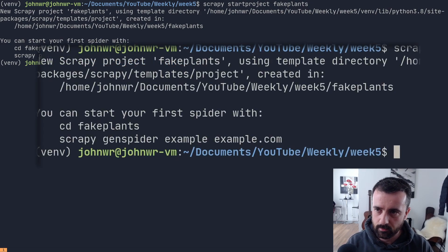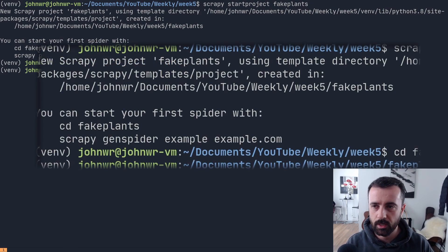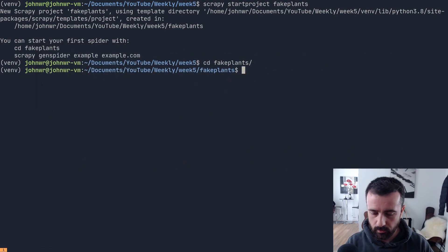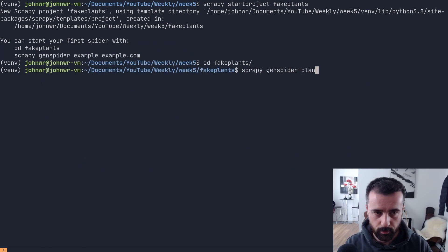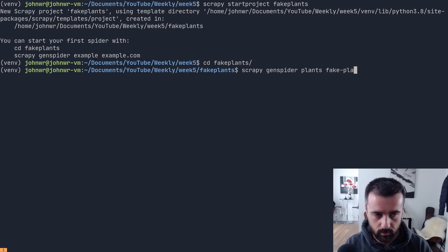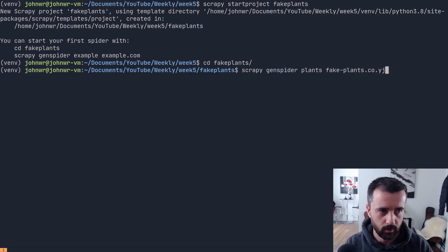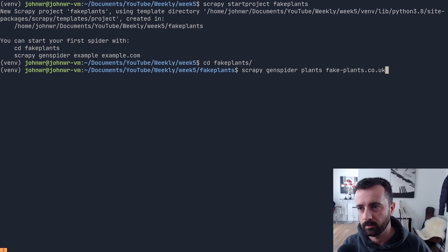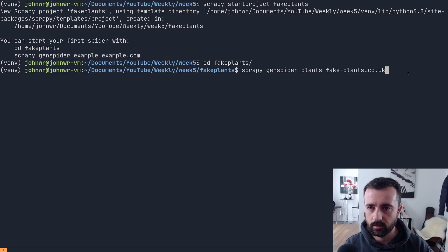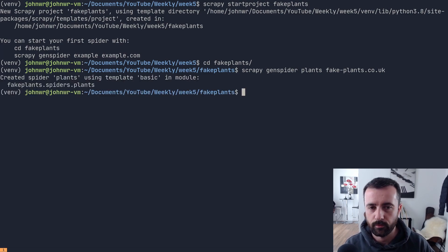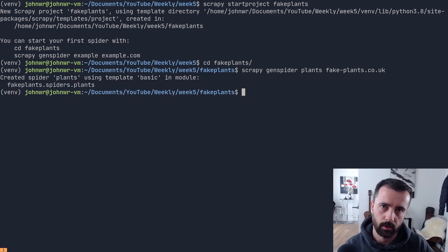It's telling us to CD into our new project and then use Scrapy genspider. We're going to call this 'plants' and the domain is fake-plants.co.uk. We're going to use the default template for a spider and create it that way.